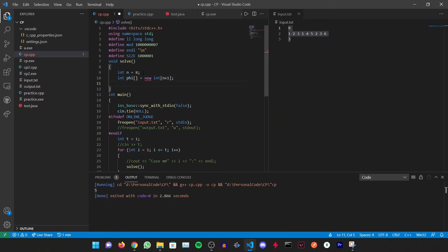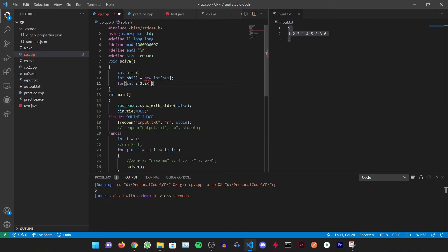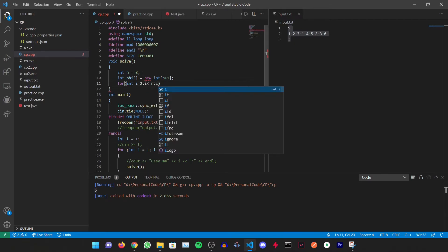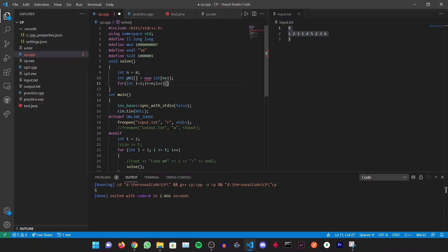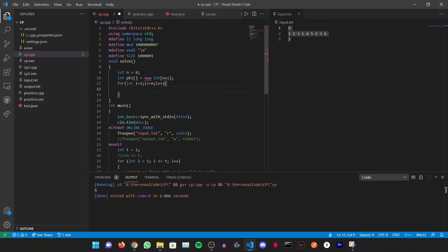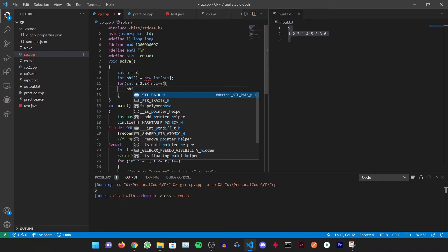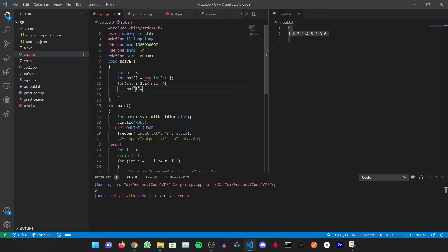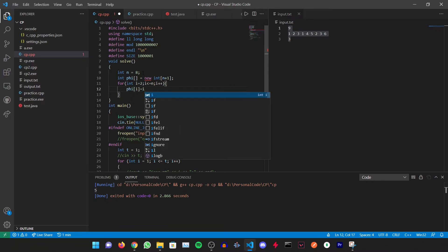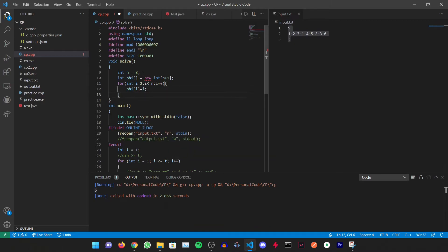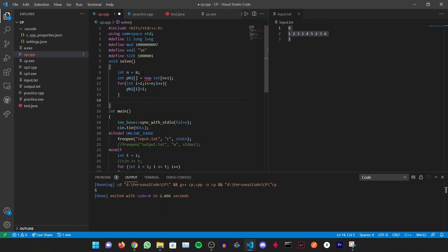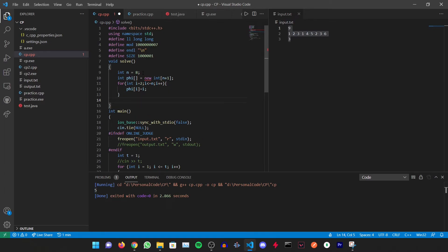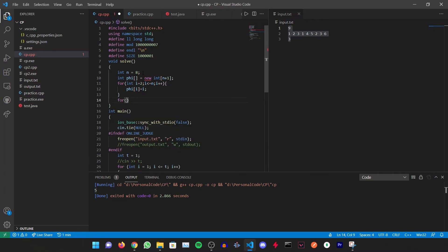After this we can have for int i equals 2 up till i is less than or equal to n, i++, and we can have phi[i] equals i. Initially we are giving phi[i] a value of i.